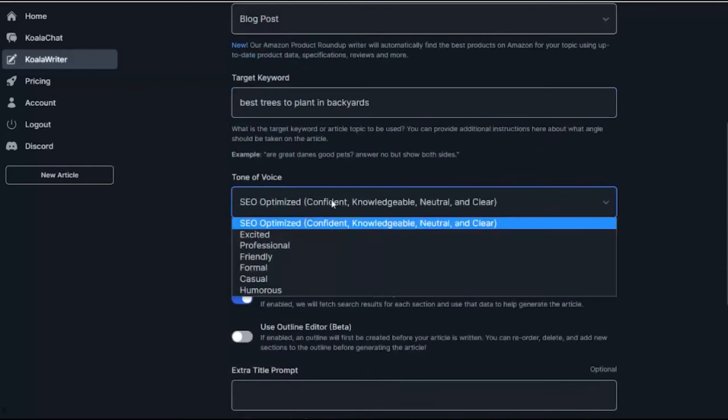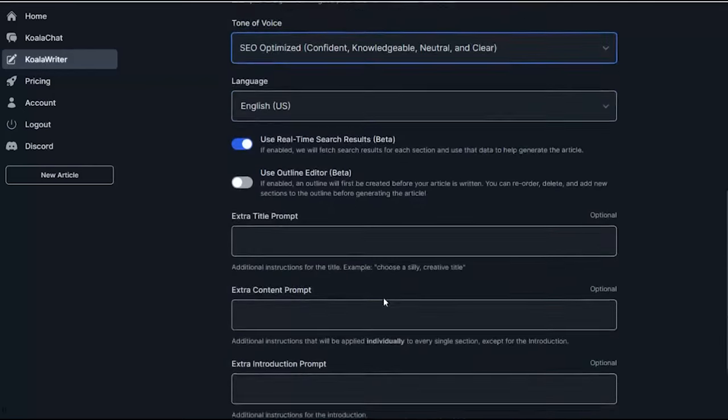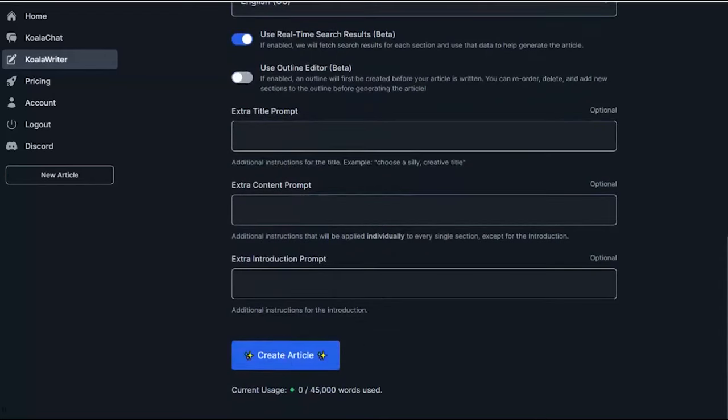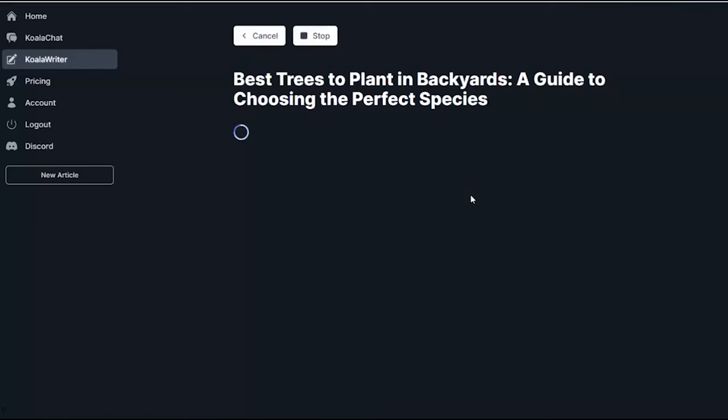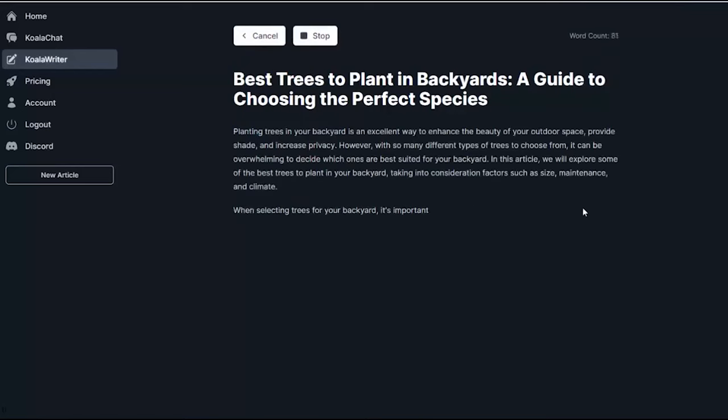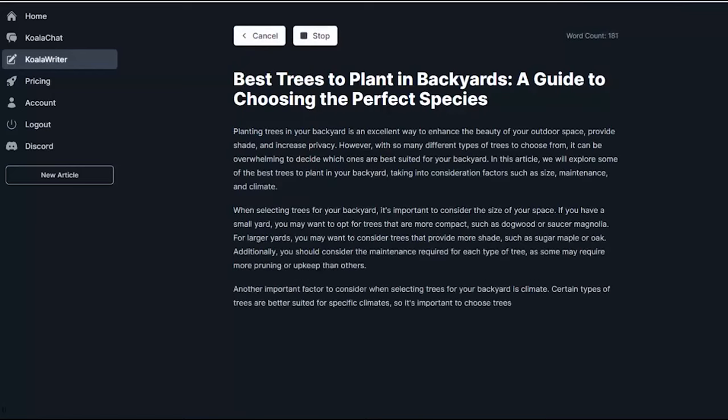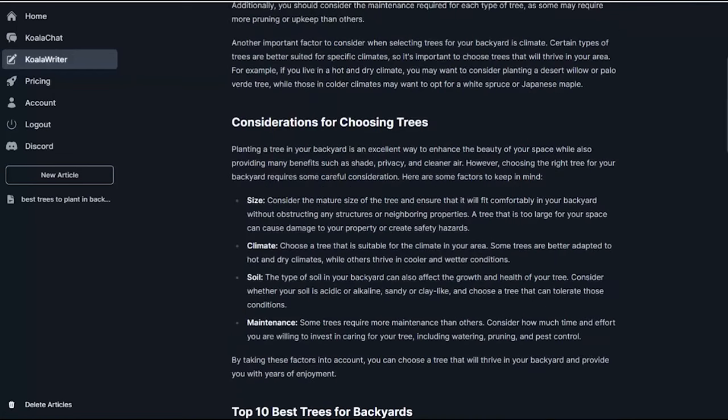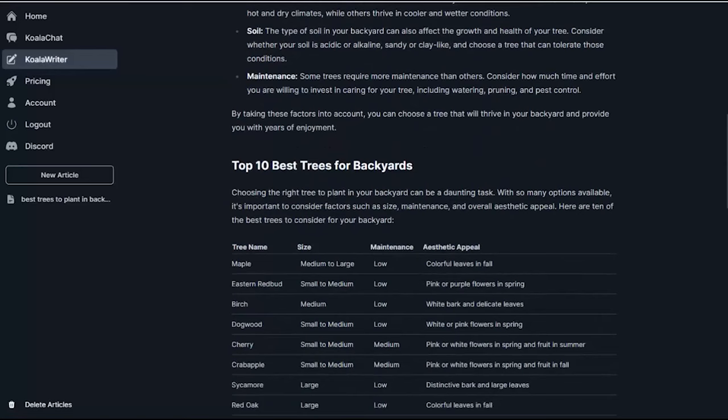The tool also has the capability to access the web, pulling the latest information, facts, and content, ensuring that the articles produced are up-to-date. Advanced users can even call it directly from Google Sheets using a simple piece of code. Additionally, the tool offers a tone-of-voice feature, ensuring that the content produced aligns with the desired tone, whether it's authoritative, casual, or humorous. Another significant advantage of Koala Writer is its direct integration with WordPress. Bloggers can generate articles and publish them directly to their WordPress sites, streamlining the content creation and publishing process.